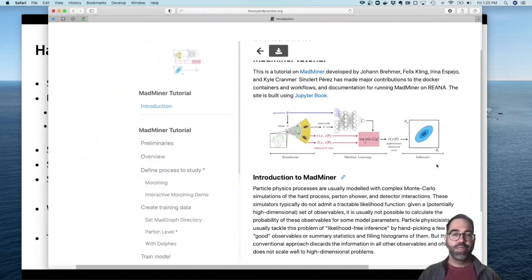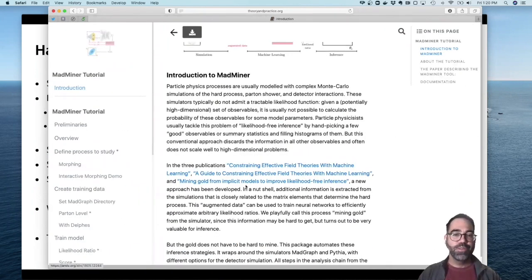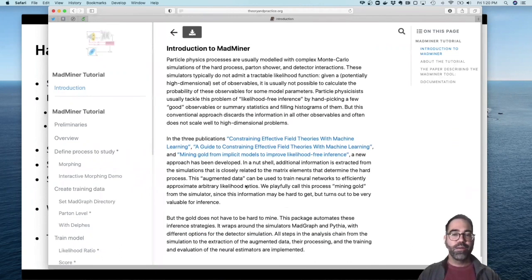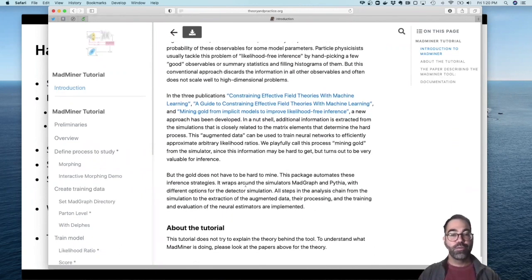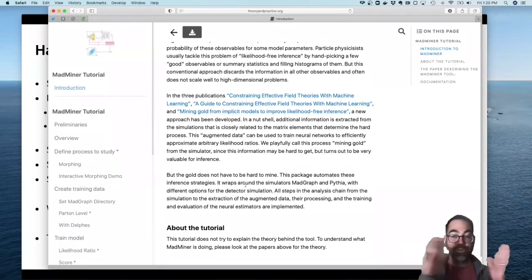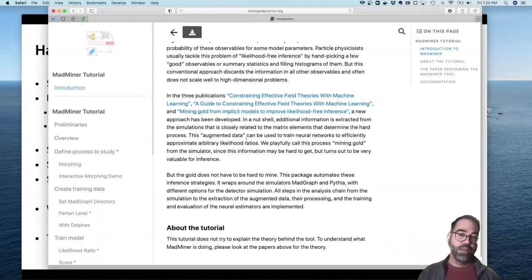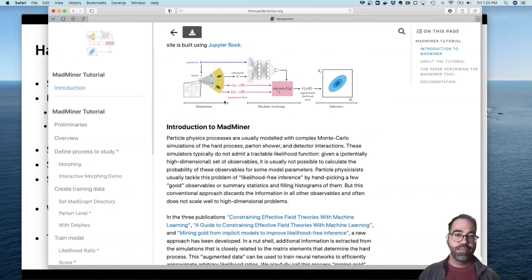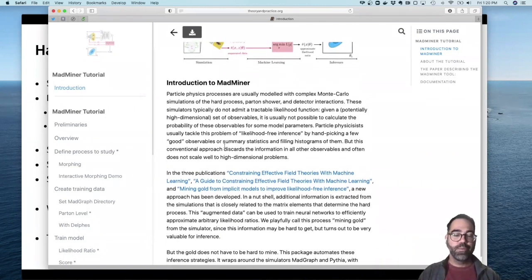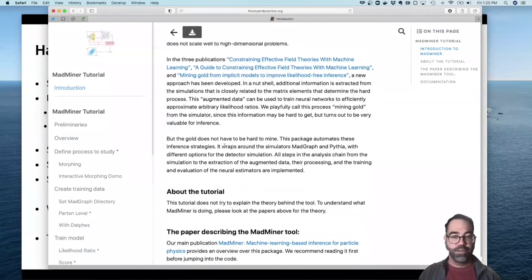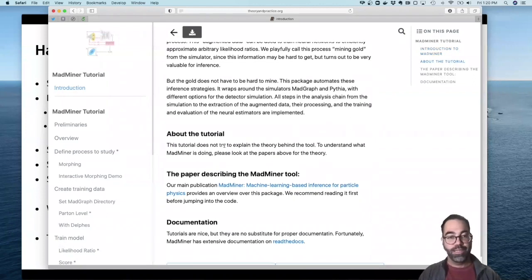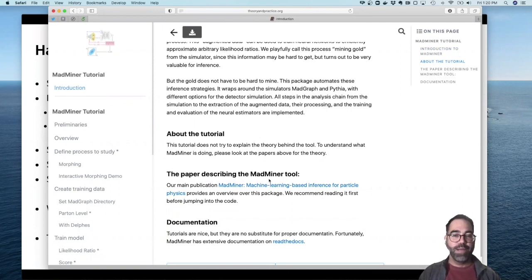These techniques are described in a series of papers. We have created the tool MadMiner, which implements these techniques and has the full chain — including how to talk to MadGraph to get this augmented data, training the neural networks, and the inference at the end. That's all been packaged up into a tool called MadMiner. There's a paper describing the tool in great detail.